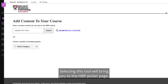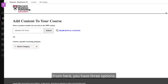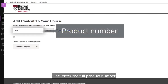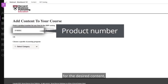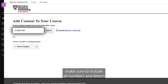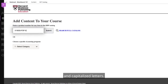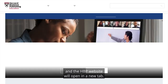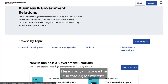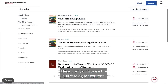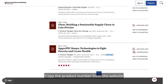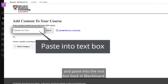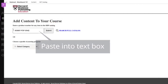Selecting this tool will bring you to the HBP Picker page. From here, you have three options. Option 1: Enter the full product number for the desired content — make sure to include all numbers and letters in capitalized letters. Option 2: Click Search Full Catalog and the HBP website will open in a new tab, where you can browse the full catalog for content. Copy the product number from the website and paste it into the text box back in Blackboard.